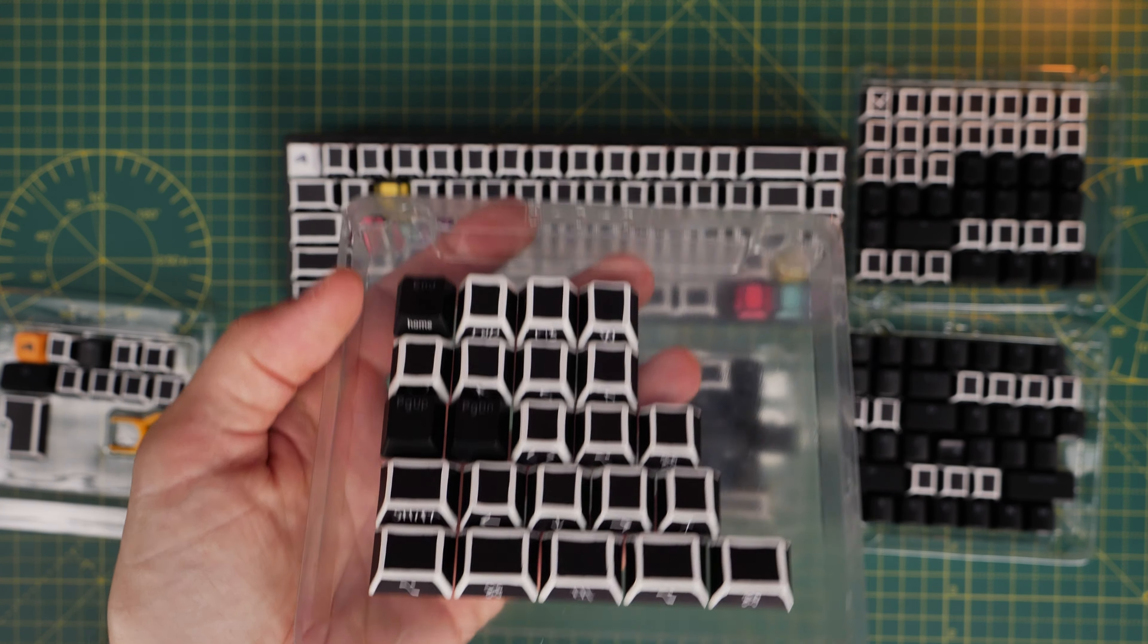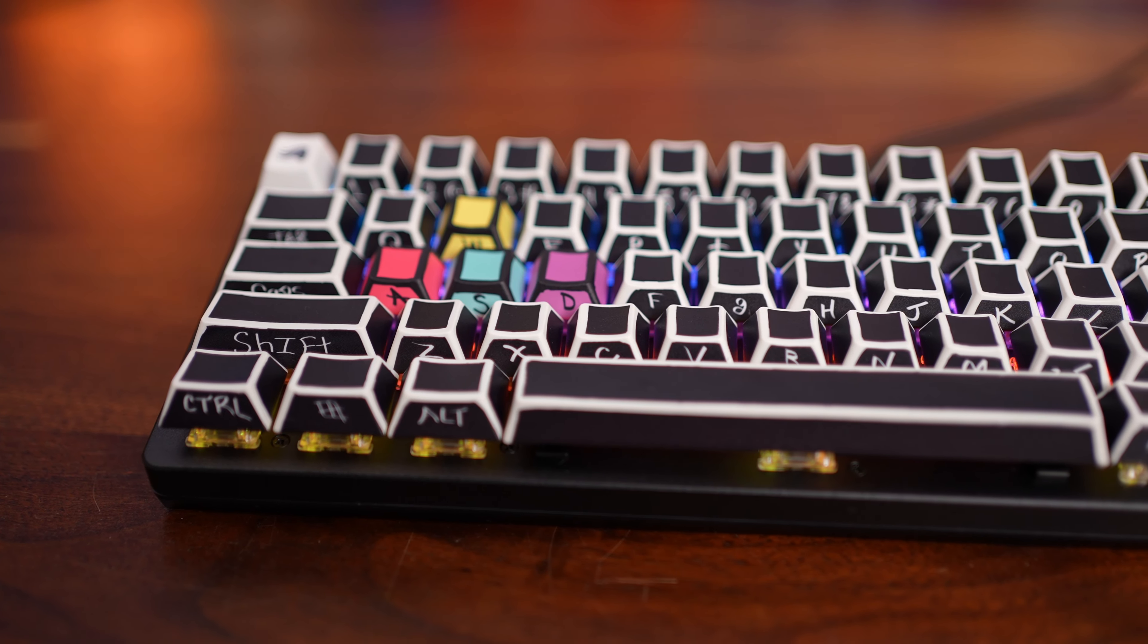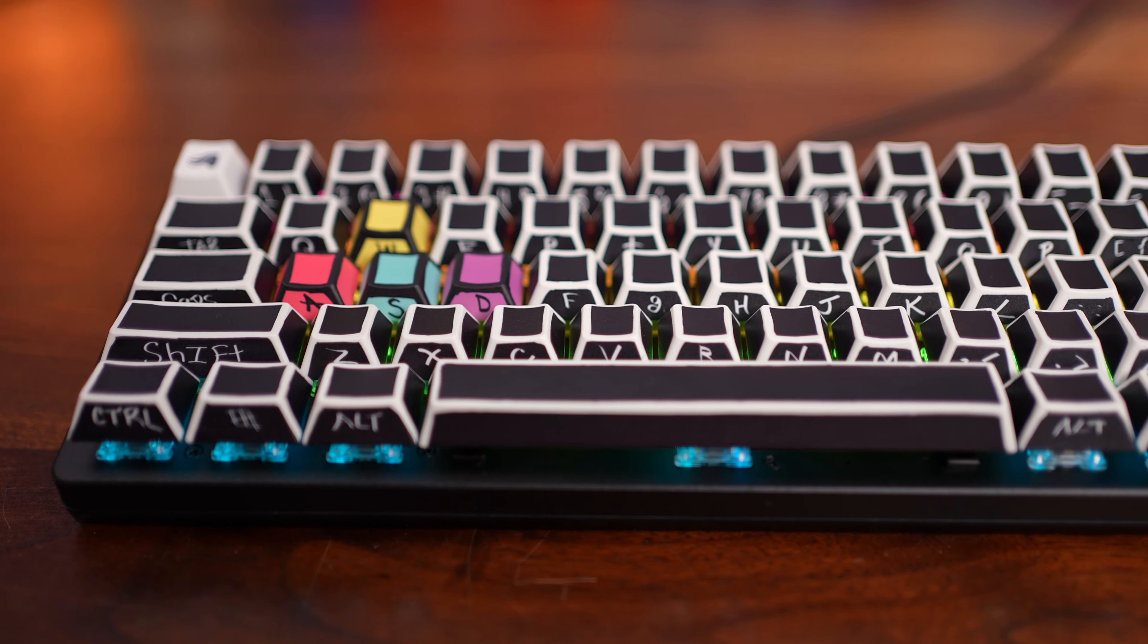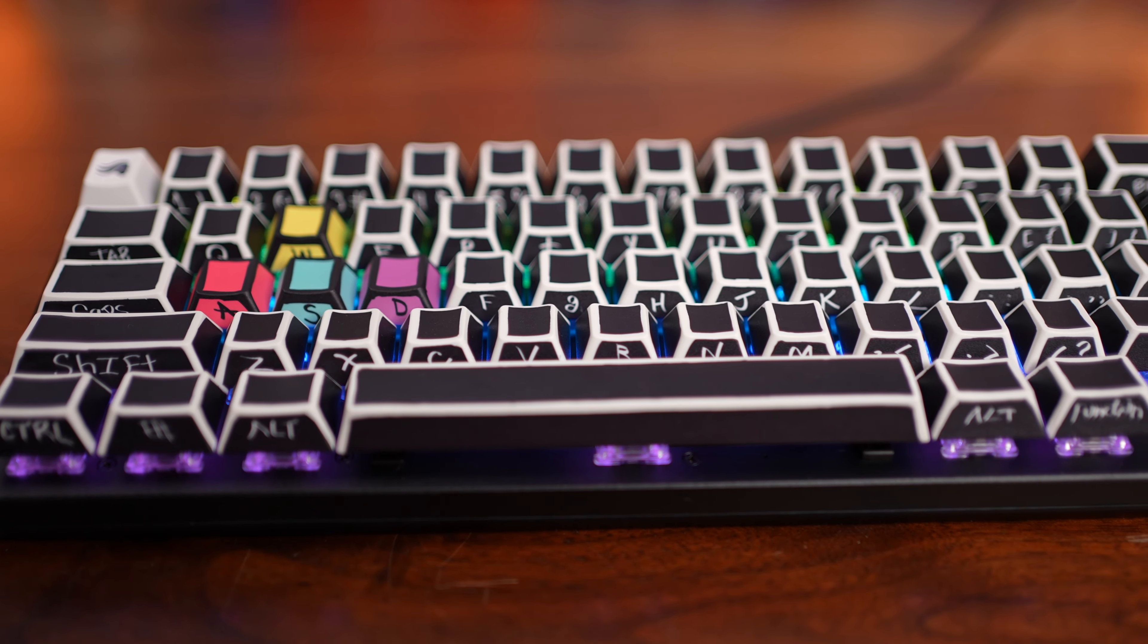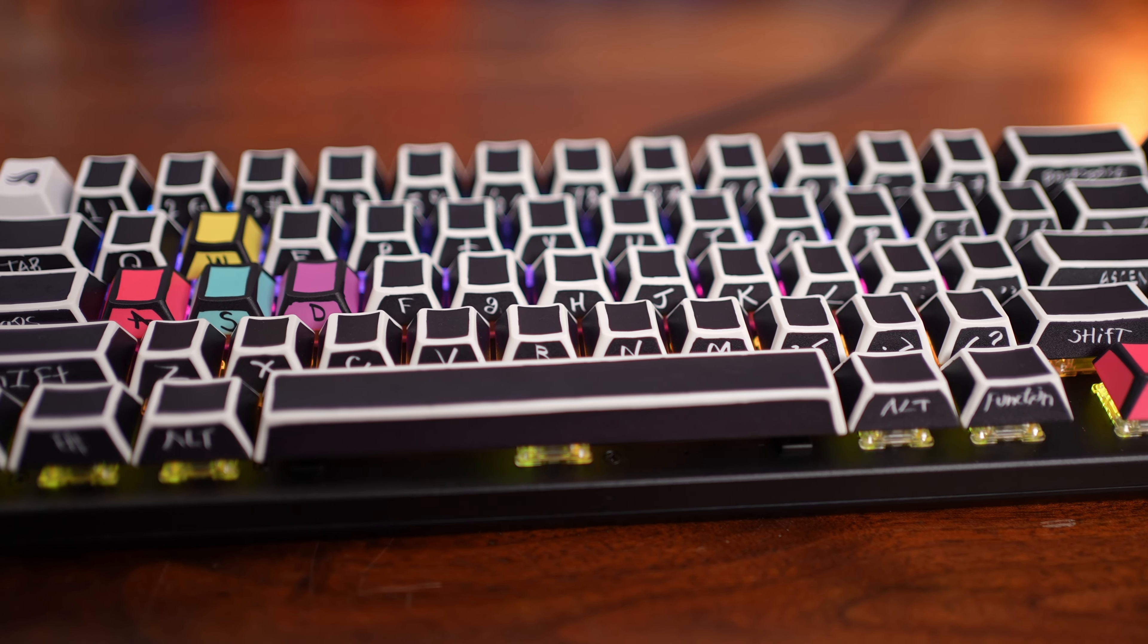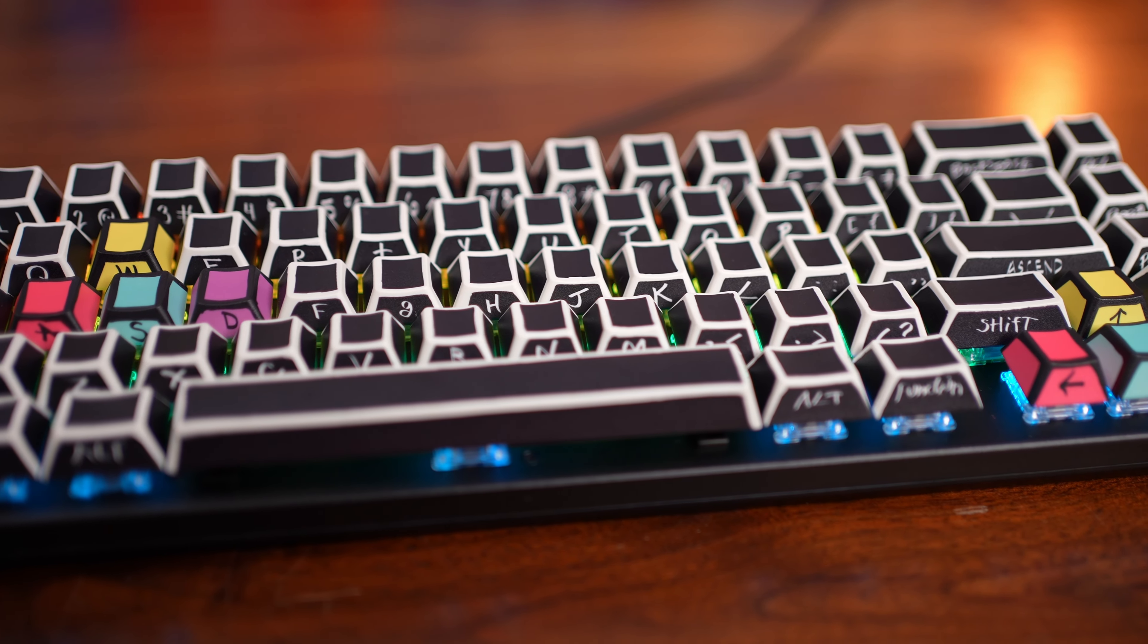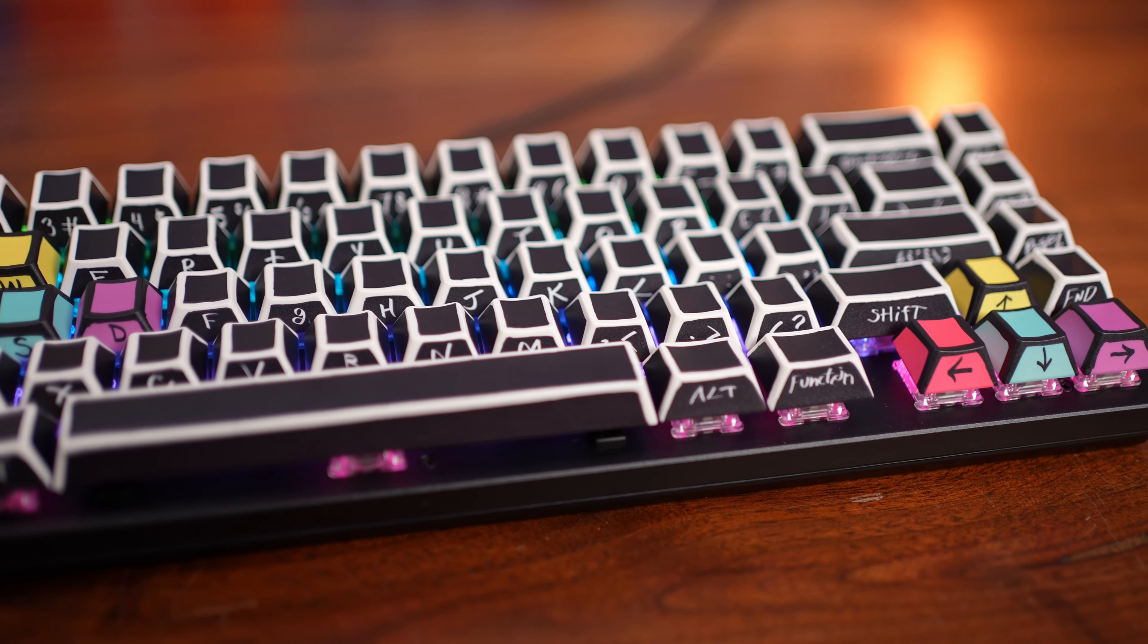These are obviously limited, and you probably can't get this sketch keyboard anymore. But you will have other options available to you from Glorious. So it is worth checking out the website, I'll link in the description down below so you can sign up for updates on that.